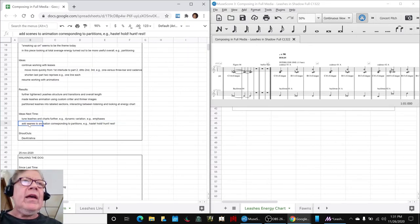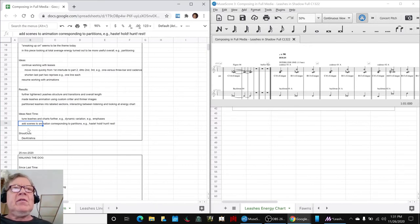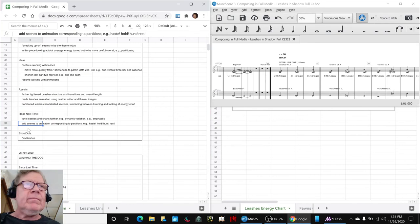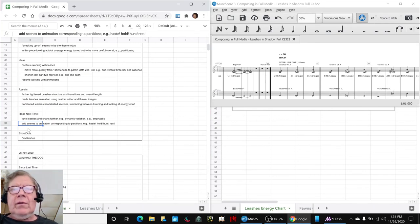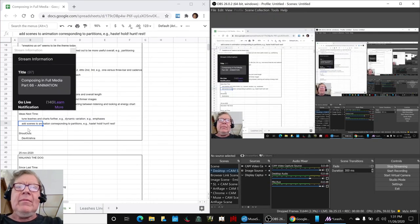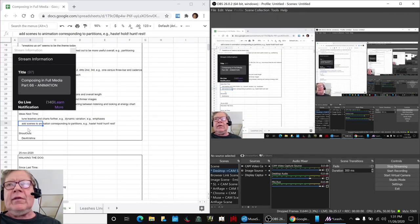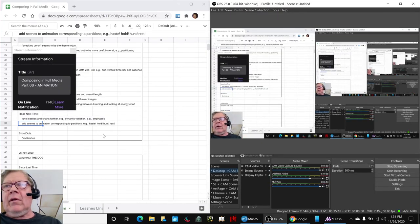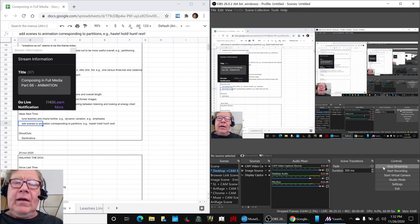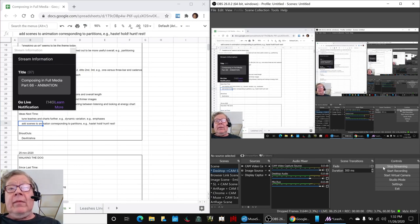Also adding scenes to the animation that correspond to their partition. So we have a haste scene, a hold scene and a hunt scene. So that concludes today's stream. Thank you for your time, attention, curiosity and interest. We look forward to seeing you next time. Take care. And as always, keep on streaming.